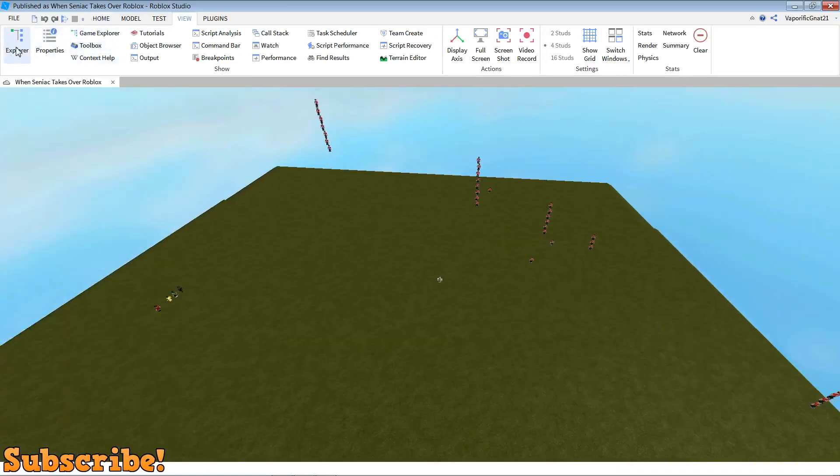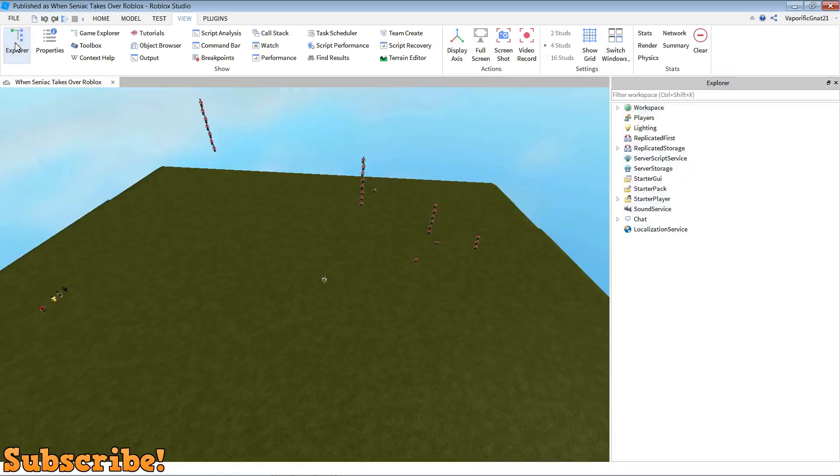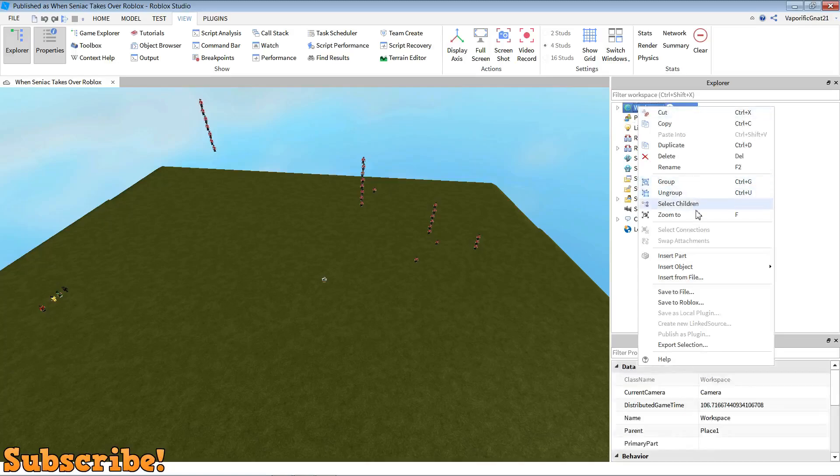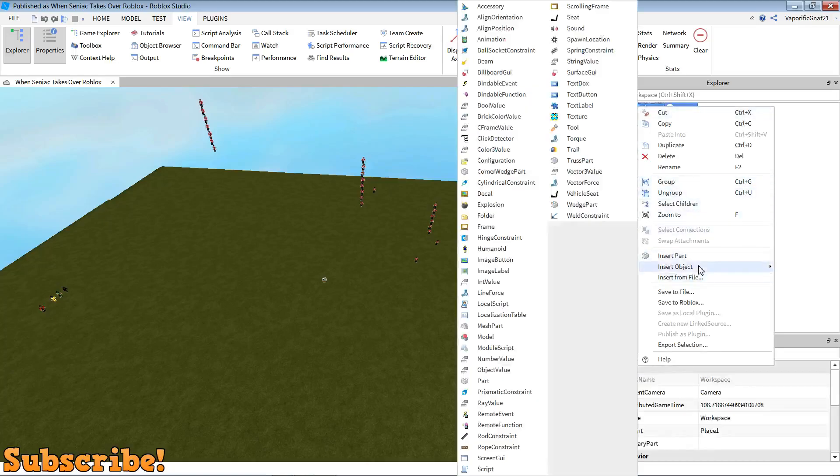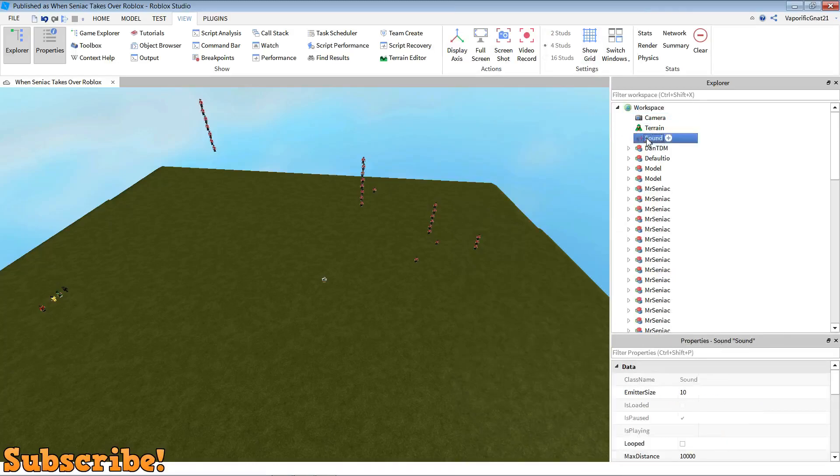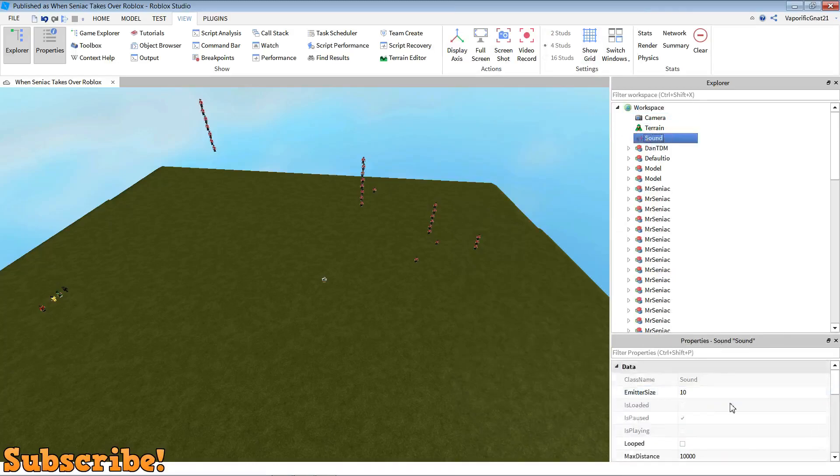What you want to do is click on explorer, click on properties, and then right click on workspace, insert object. Go to the sound object which is under the seat, click on sound, double tap on that, and then come down to properties here.